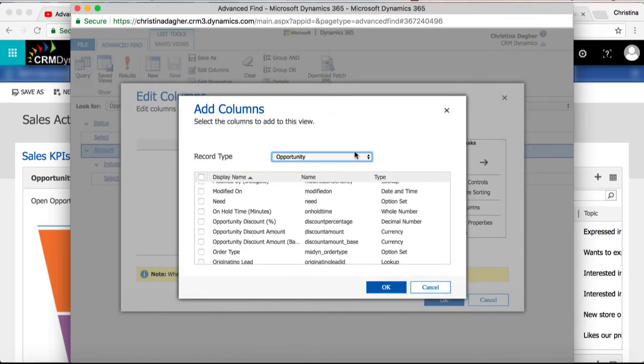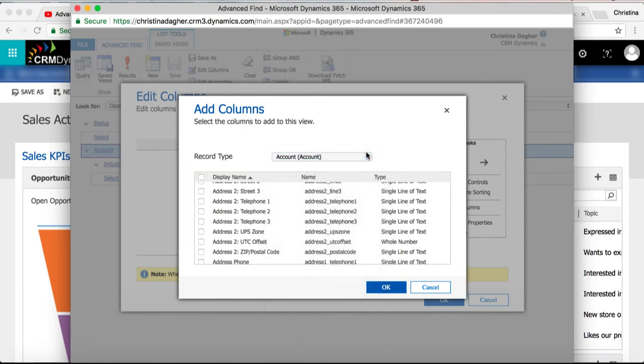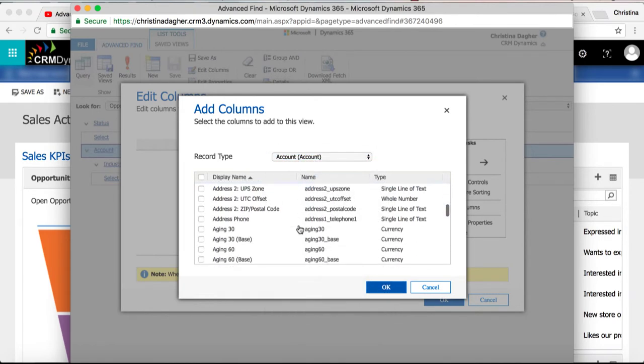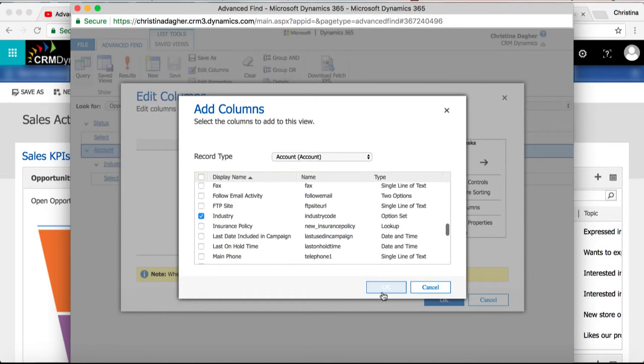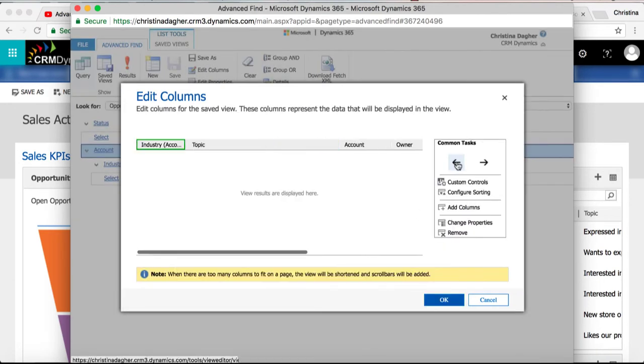So here I'm going to change the record type to account. Then I'm going to scroll through and select industry and then select ok. Then by using the arrows to the right I'm able to shift the industry column to where I want it.